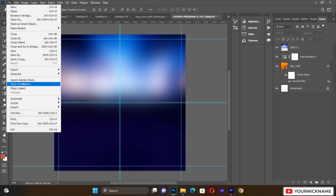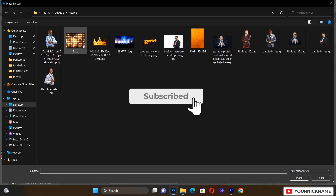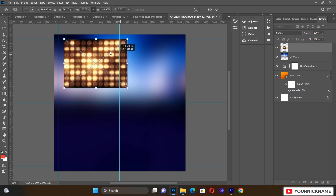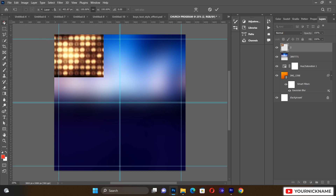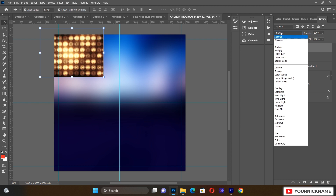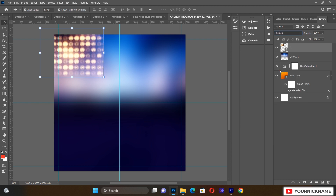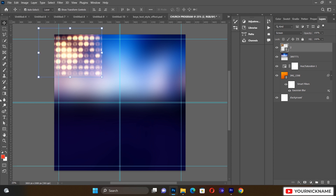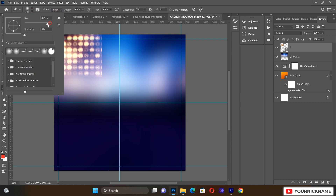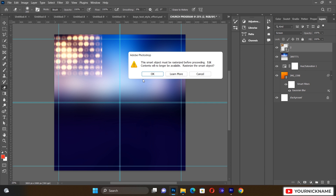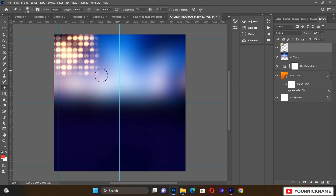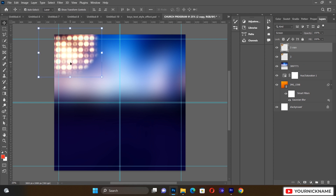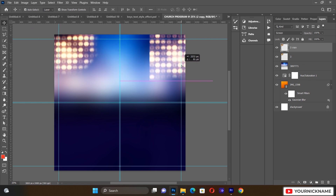Next, go to File and Place Linked to bring in the lighting resource. Push it into position, then select the lighting layer and change the blending option to Screen. Pick the eraser, reduce its size a little bit, and do some small cleanings around the edges of the lighting. Then hit Ctrl+J to duplicate it and bring the other copy here.